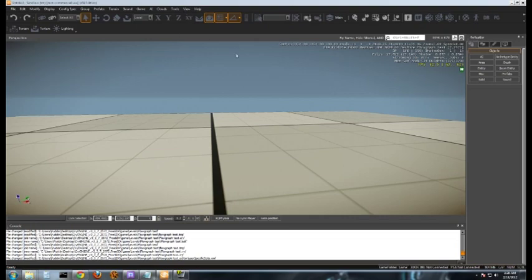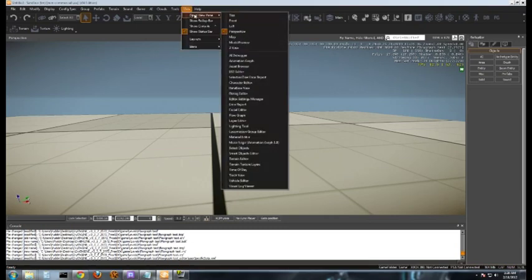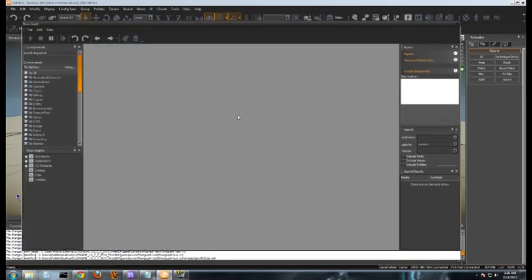First off, in order to open the flow graph editor you need to open up your engine and load up a level and then come up here to view, then open view pane, and then move down to flow graph. This is going to open up the flow graph editor.